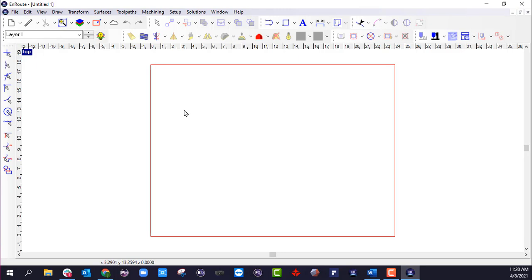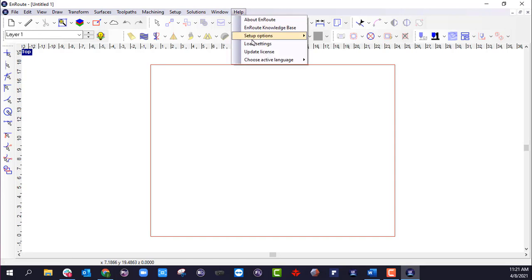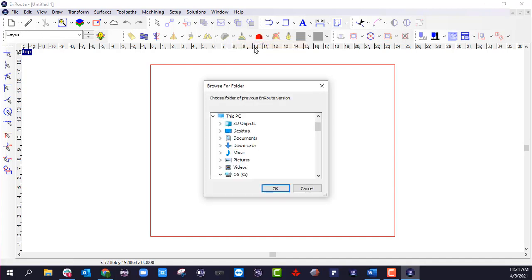We can start working in EnRoute. Or if I want to bring over settings from a previous version or my previous subscription, what I can do is go into the help menu and click load settings.